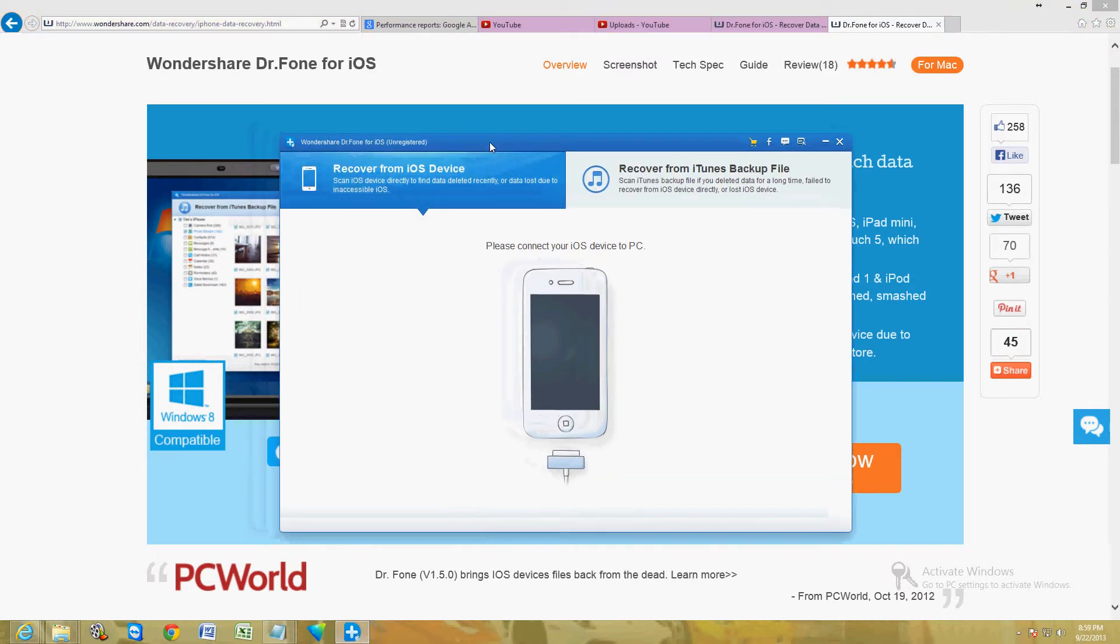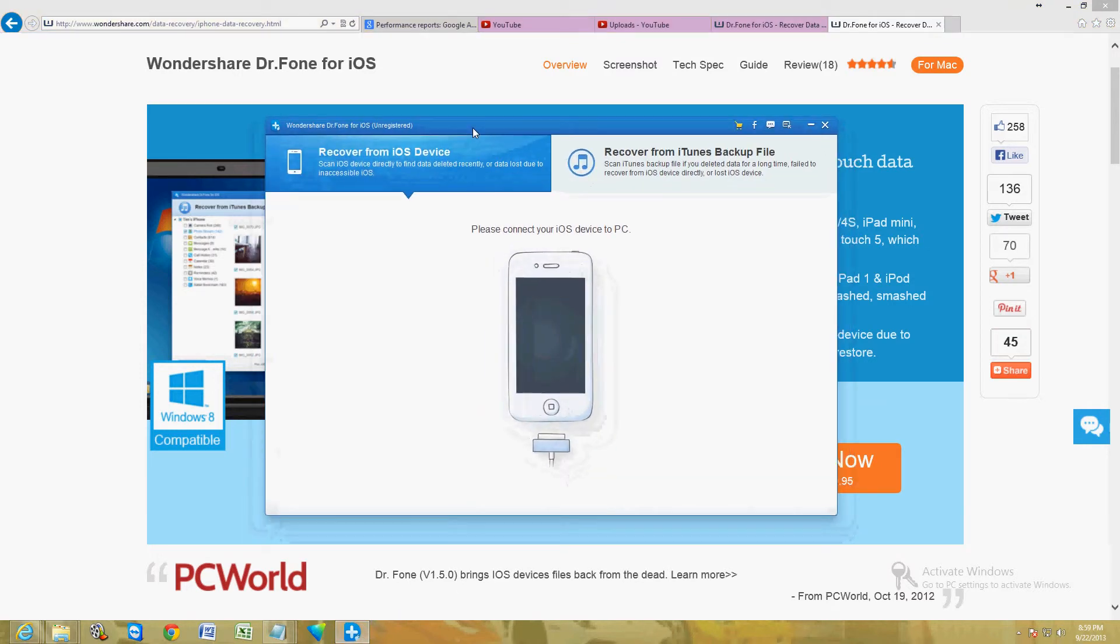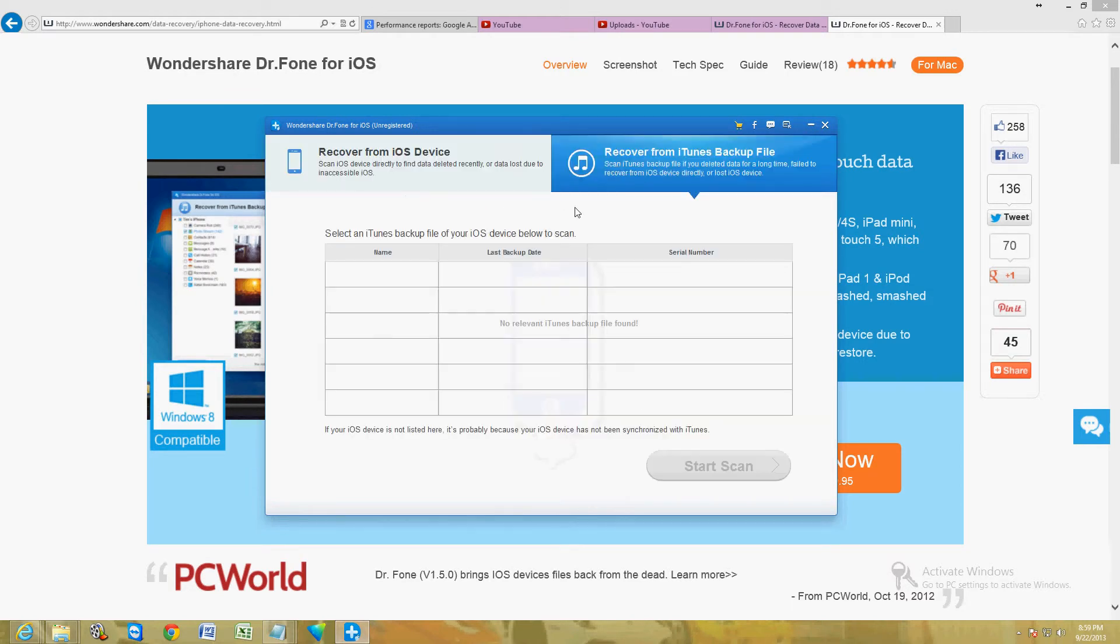Now, this is what the program looks like. Now, I don't have an iPhone, so I'm not able to show you here, but basically when you plug it in, it's going to pick it up.